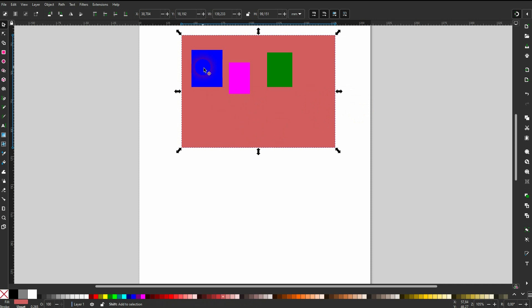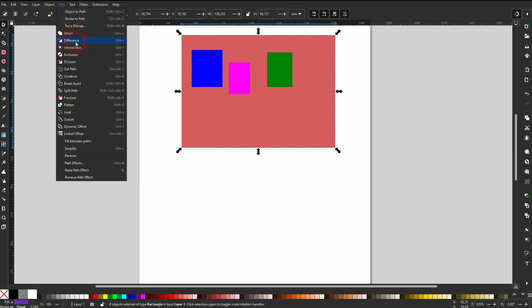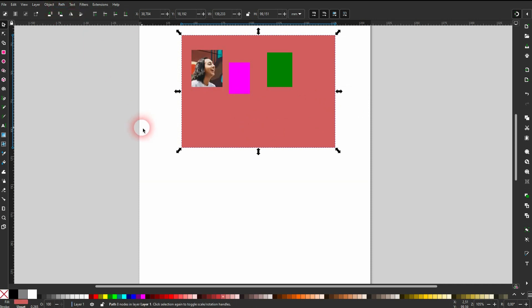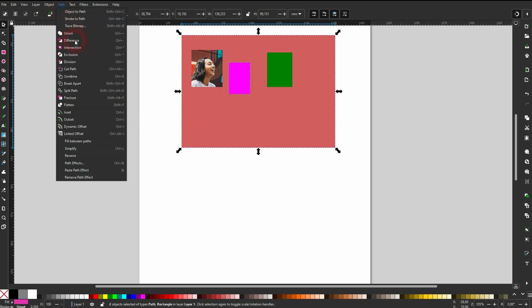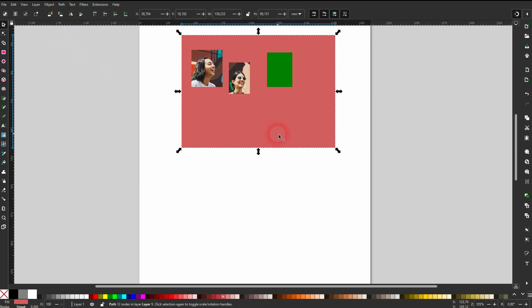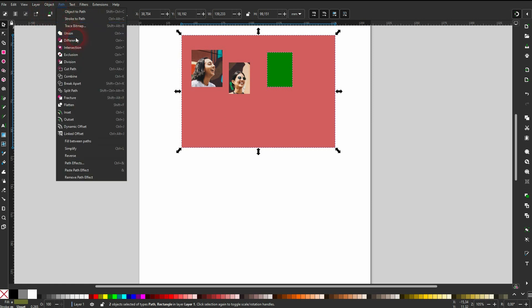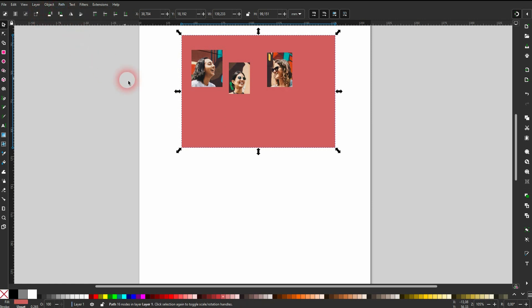Select the big one, hold shift and click on one of these rectangles. Go to the path and the difference and then repeat that for the other two. So always select the big one, hold shift, then select the smaller one and use path difference.